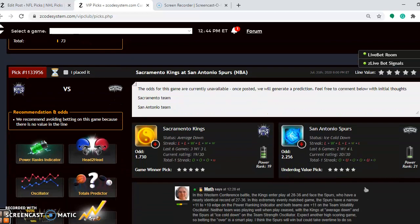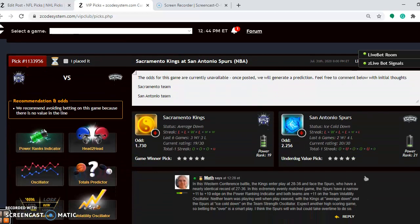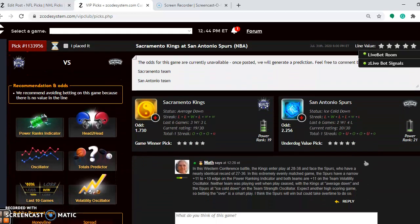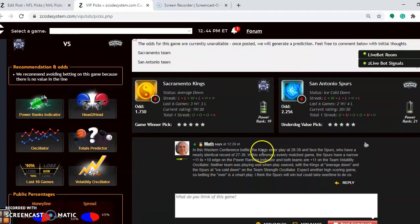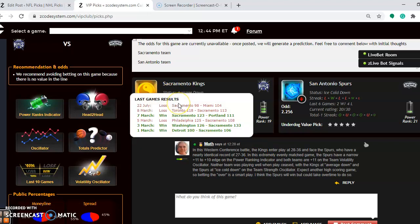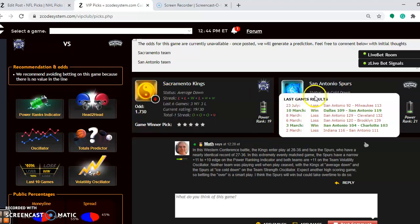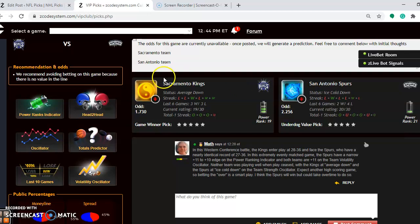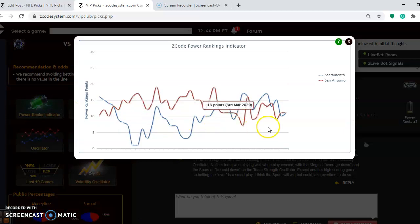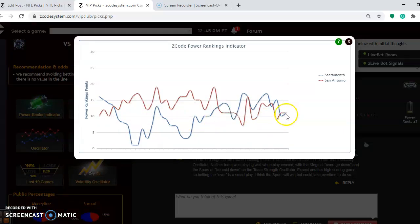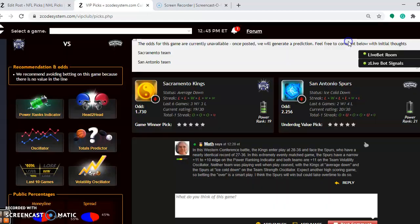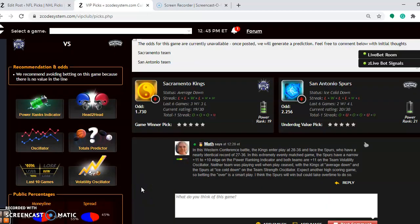Next, we look at the Sacramento Kings and the San Antonio Spurs. You see here the Kings are averaged down. They are winners of three out of their last five. San Antonio is ice cold down. They are winners of two out of their last five. In the power ranking indicator, you can see the teams are dead even here. At plus 11. That's not much of a surprise because the teams are also very nearly identical in record. The Kings are 28 and 36. The Spurs are just a half game behind at 27 and 36.